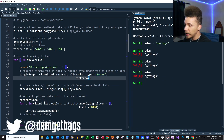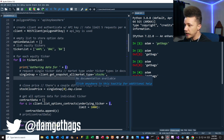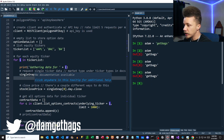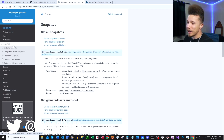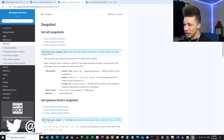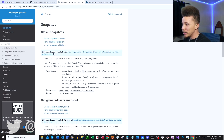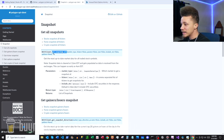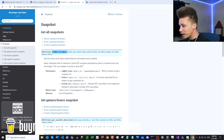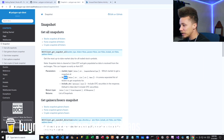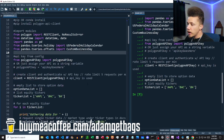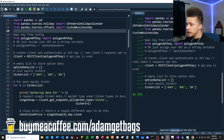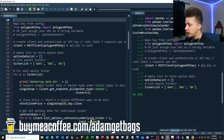Then we're going to use the Polygon function get_snapshot_all, setting the parameter to stocks and passing in our stock ticker to get snapshot data for that ticker. If you want to check that function in the Python docs, click under Snapshot, then get_snapshot_all, and pass in your market type and ticker. I'll go ahead and run this code so we can follow along.